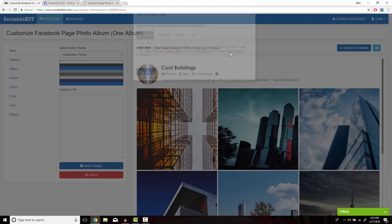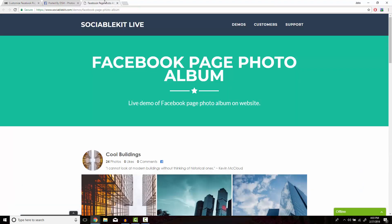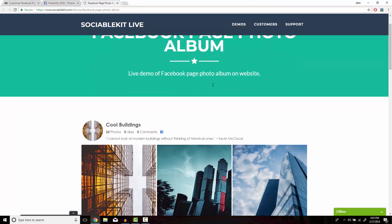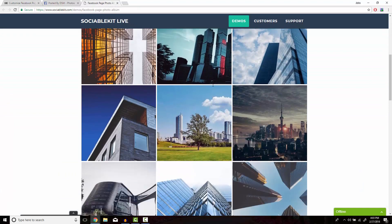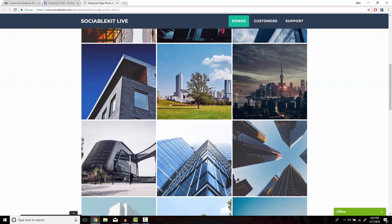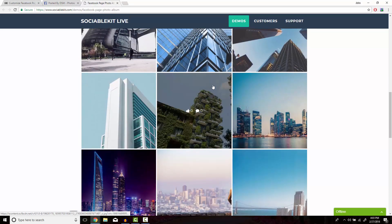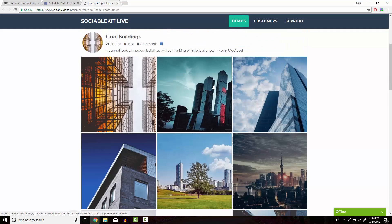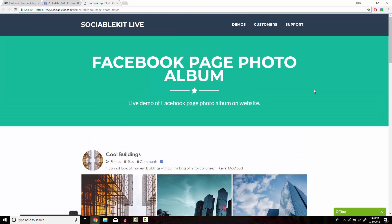Now if we head on over to this tab, we can see exactly how it's going to look on your website. Thank you very much for watching this video and for also using SociableKit.com. I hope you learned how to embed a single Facebook photo album onto your website.